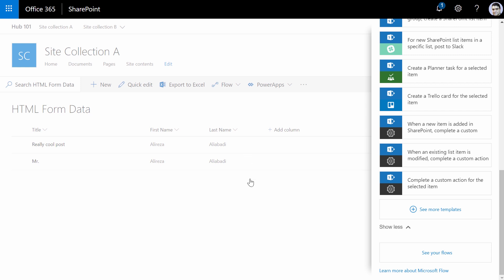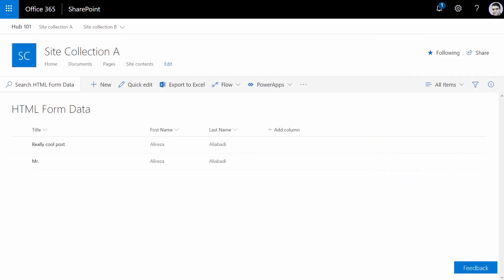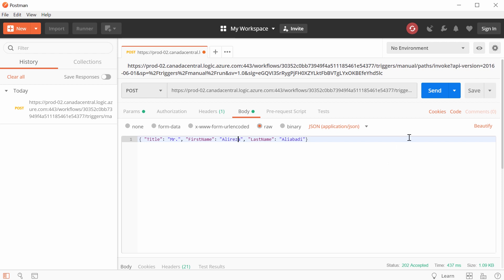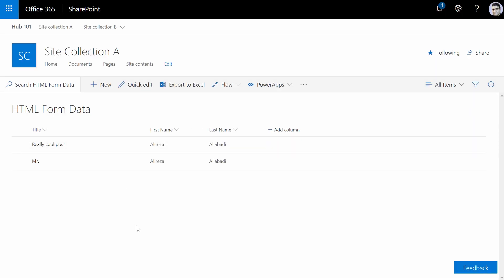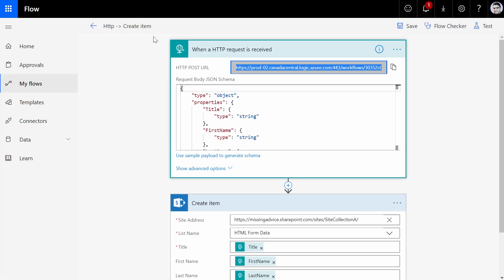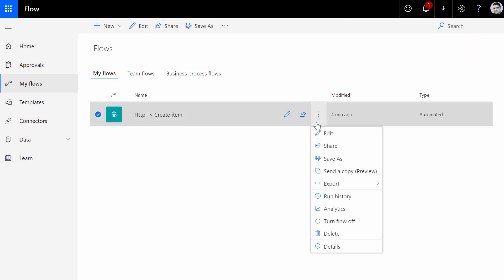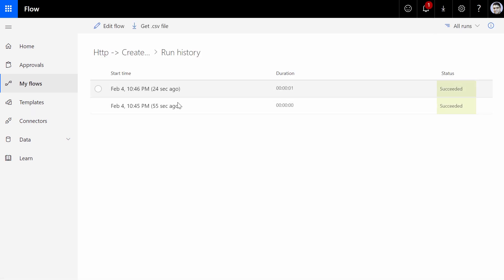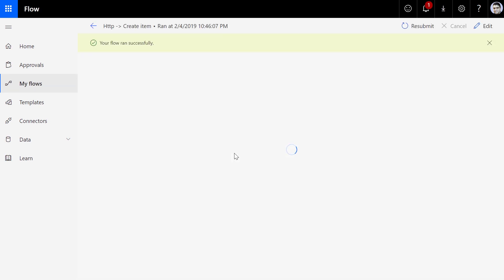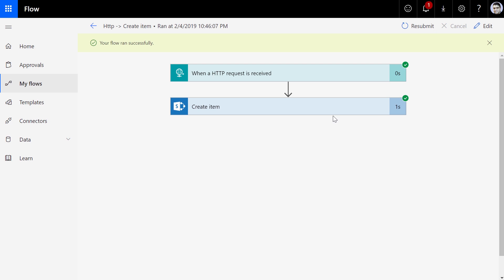And you see the record is added here. Let's do another one — I say Ali and Svet, and I click Send. And again, we go back to SharePoint and wait for the flow to do the job. As you can see, everything works here. And even if I go back to the flow, I can actually see the history of the execution. It shows me there are two successful executions, and if I click on any one of them, it actually shows me what steps have been followed.